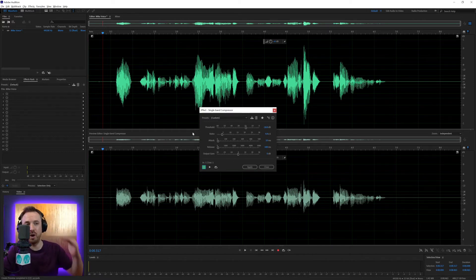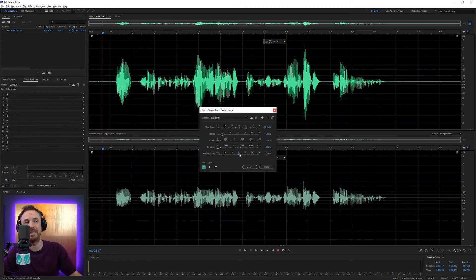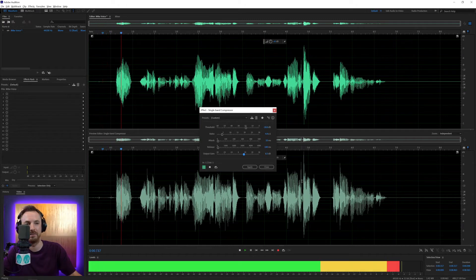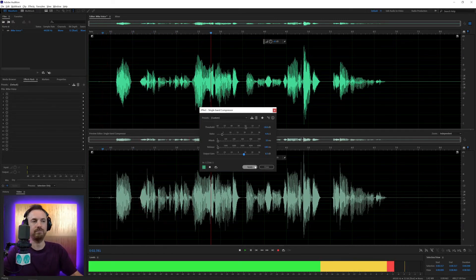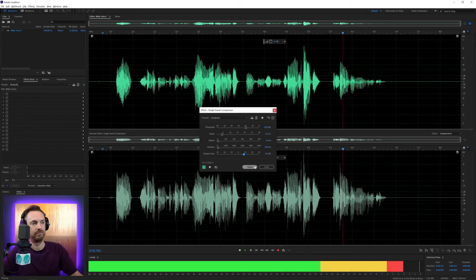Compression will always push the volume of the peaks down, so you need to increase the output gain to just make it a bit louder again. Look at that. Looks perfect. A single band compressor will level out your voice so it sounds about the same volume all the way through.